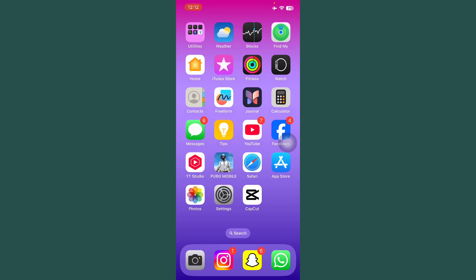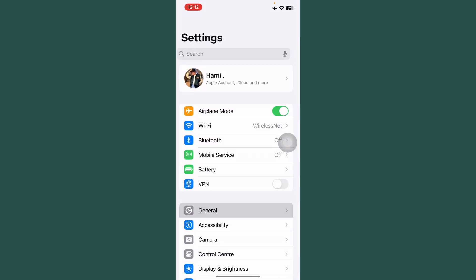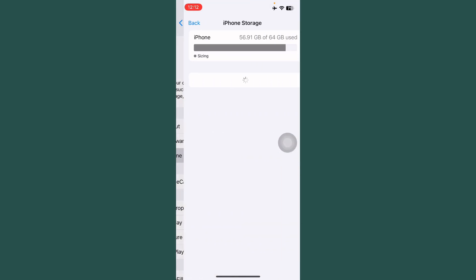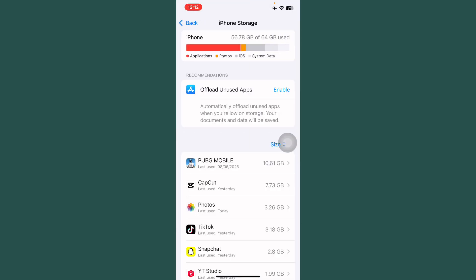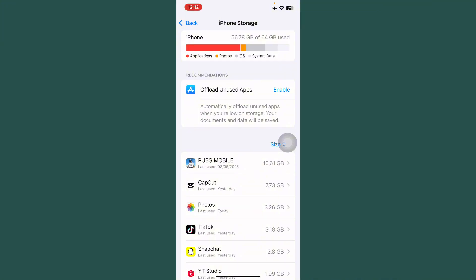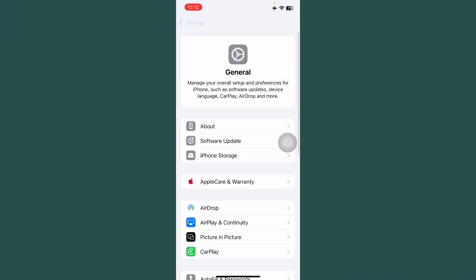If your problem is not solved, open Settings again. Tap on General. Tap on iPhone Storage and free up 10 to 15 GB storage for iOS 16.